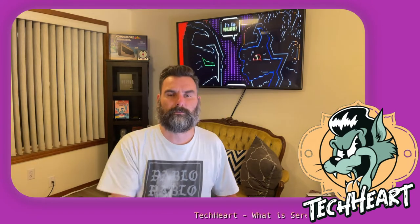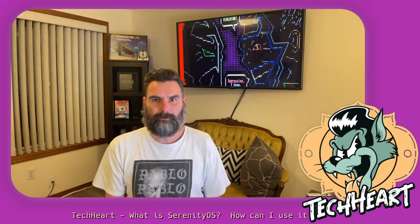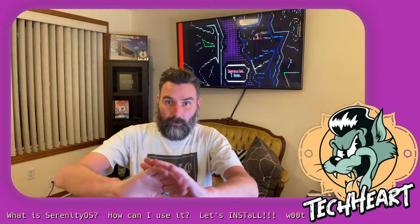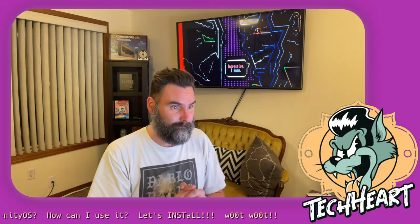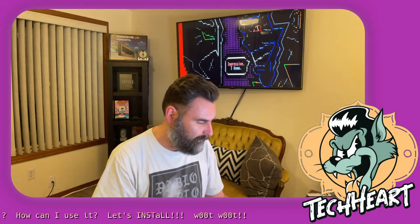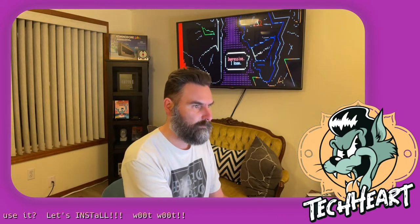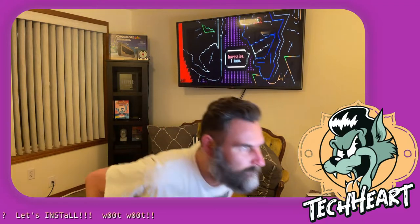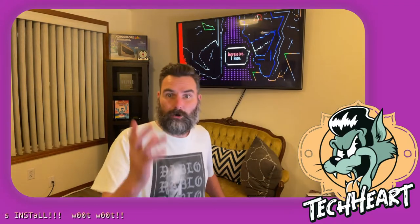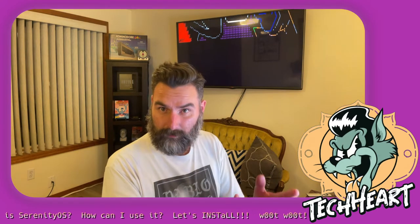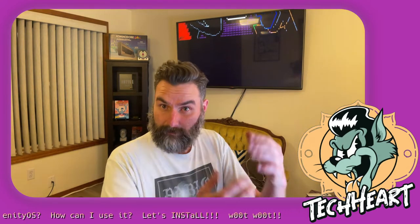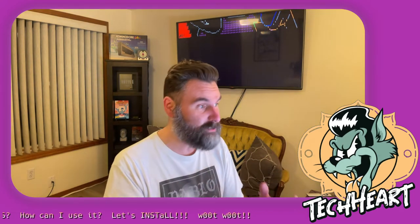Hello, rock stars. It's good to see everybody tonight. Welcome to TechHeart. Dude, I wanted to talk to you all about a couple things that I like. I like NixOS, and I was reading a blog earlier today. It's called How I Make a Living Working on Serenity OS.